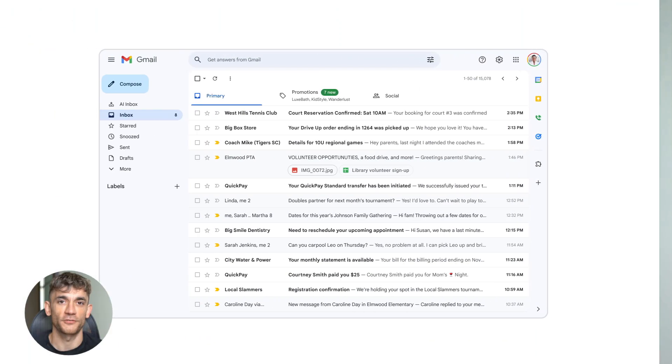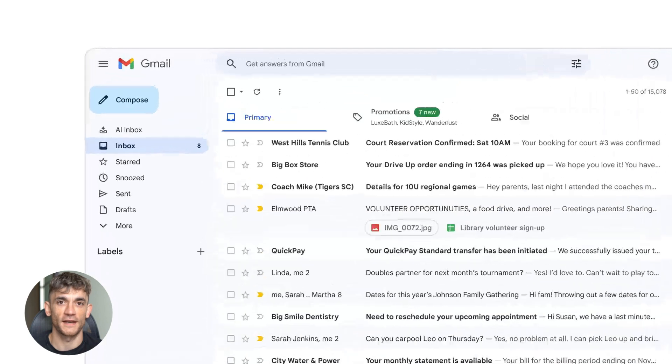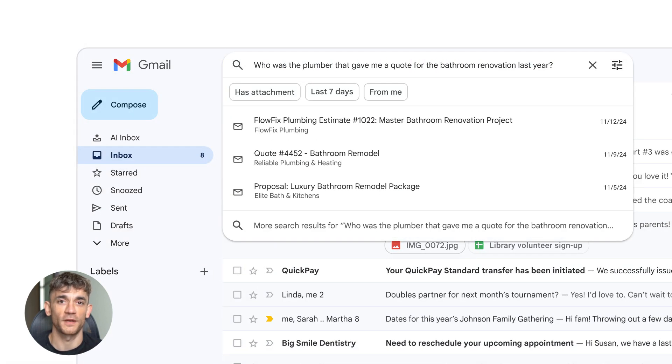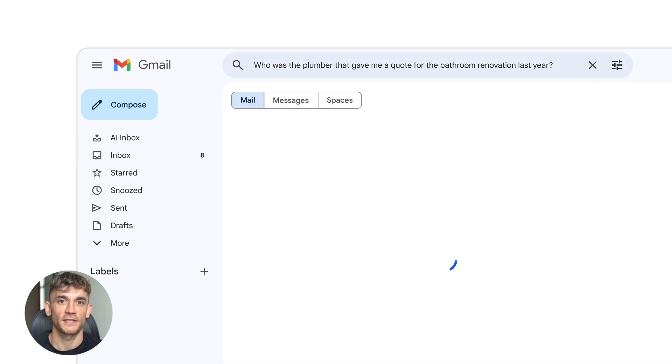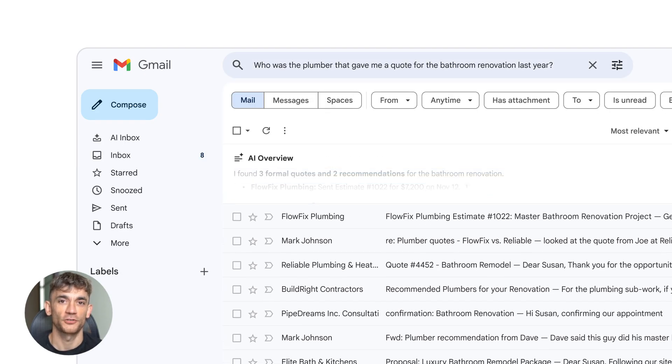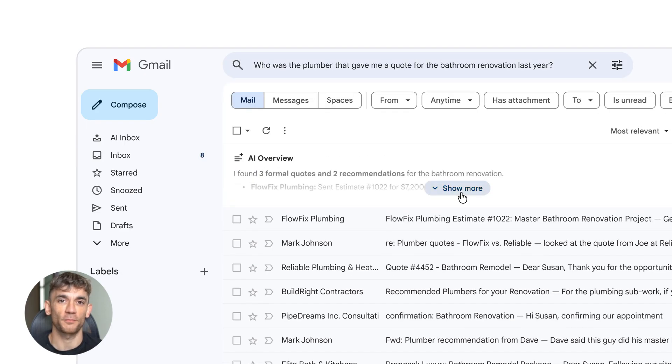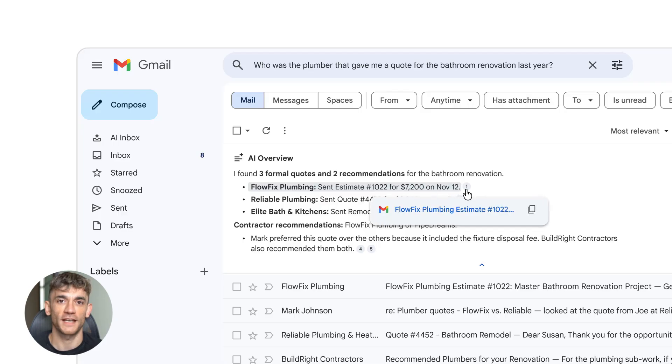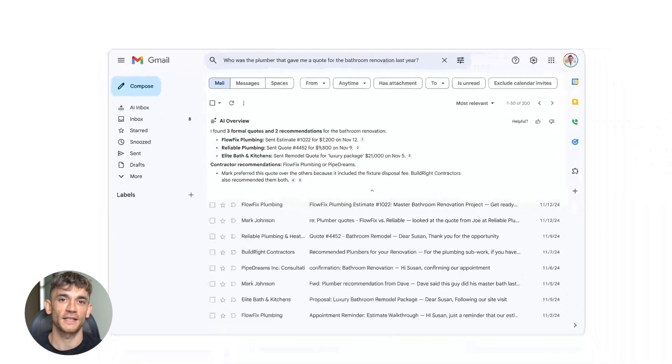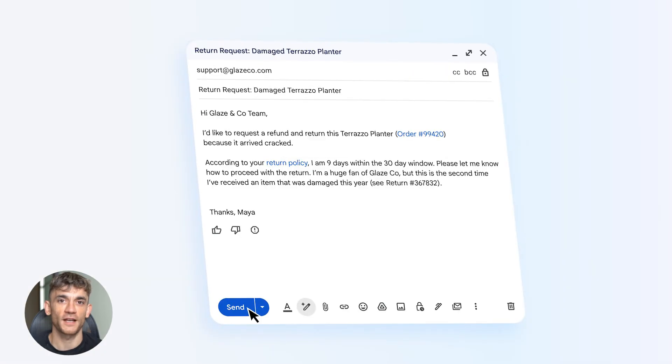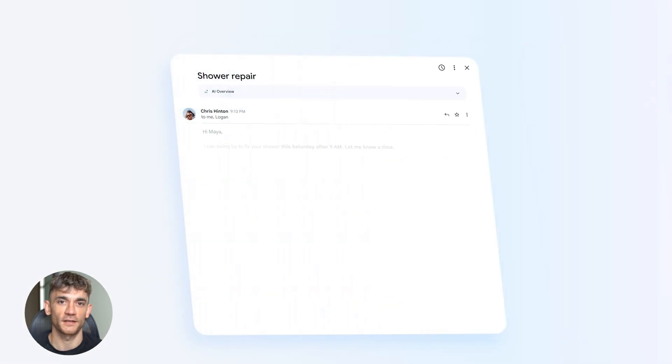First feature is ask your inbox anything. This is the star feature here. Gmail can now summarize long email threads instantly. You can ask natural language questions using your inbox. It understands context, pulls the exact answer and summarizes it cleanly. No keyword searching, no scrolling, no digging through years of emails. Just ask and get the answer.